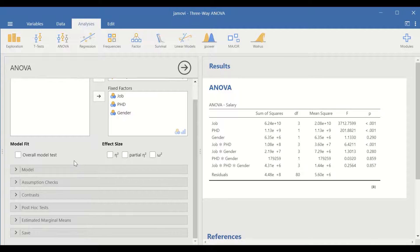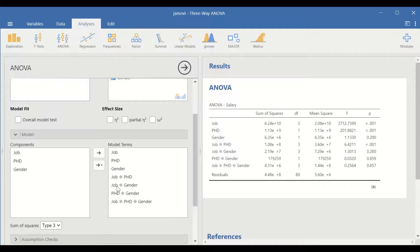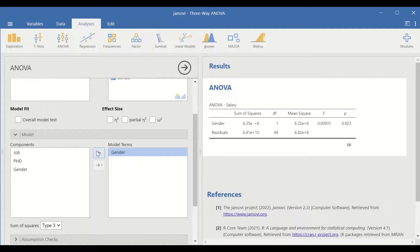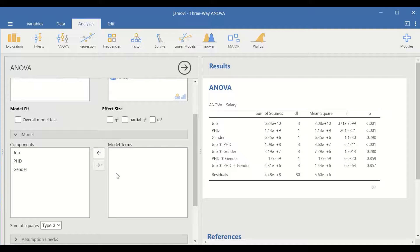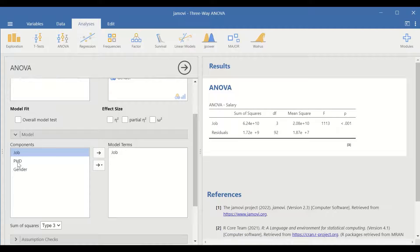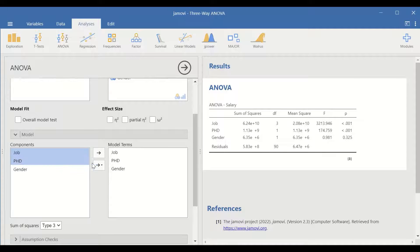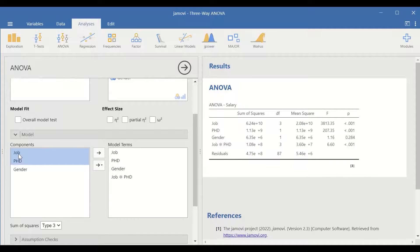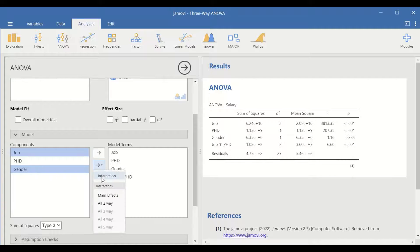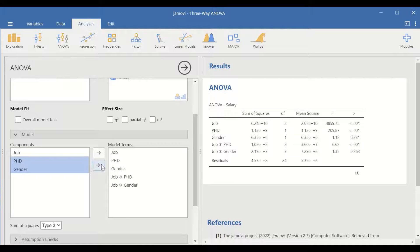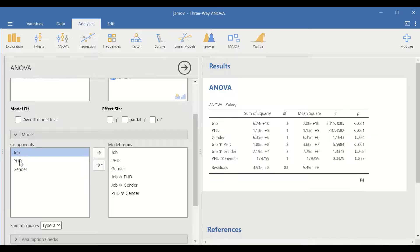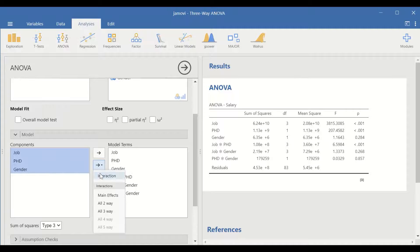We can also do more checking here for model selection. I'll undo that and explain how to select and move interactions into the model terms. Click on job in the components and drag it to the model term, then PhD, and then gender. For the interaction between job and PhD, select the arrow and click on interaction. Do the same for job and gender, for PhD and gender, and for all three factors together — select and click on interaction.